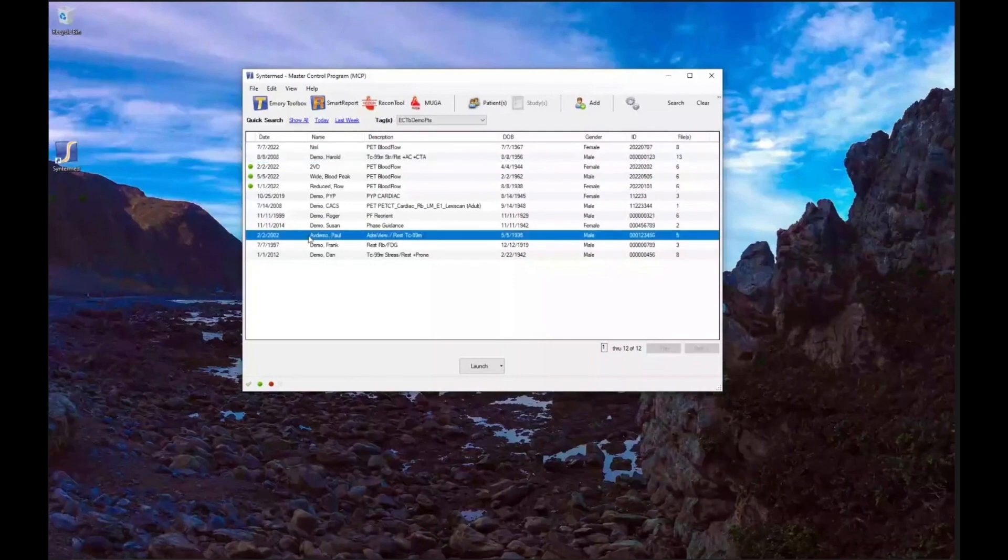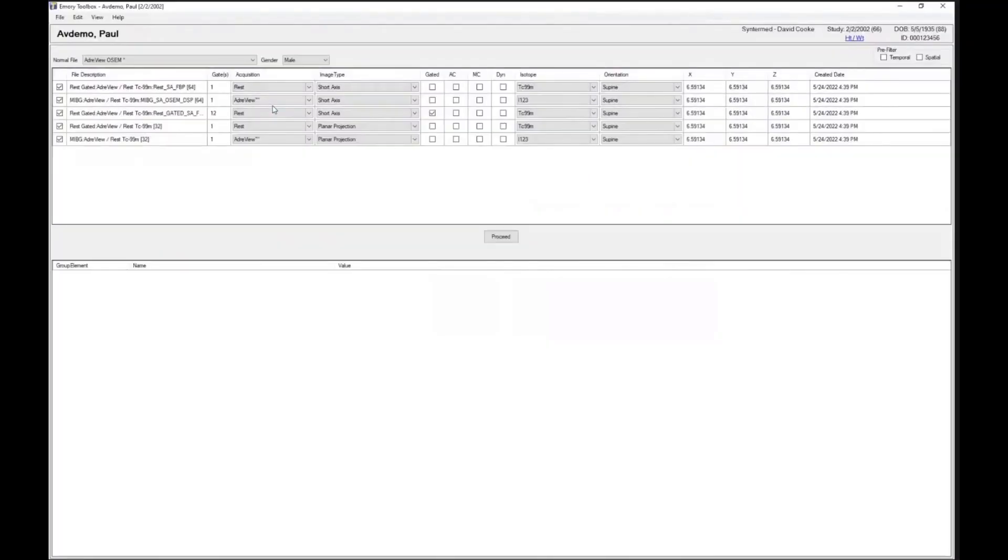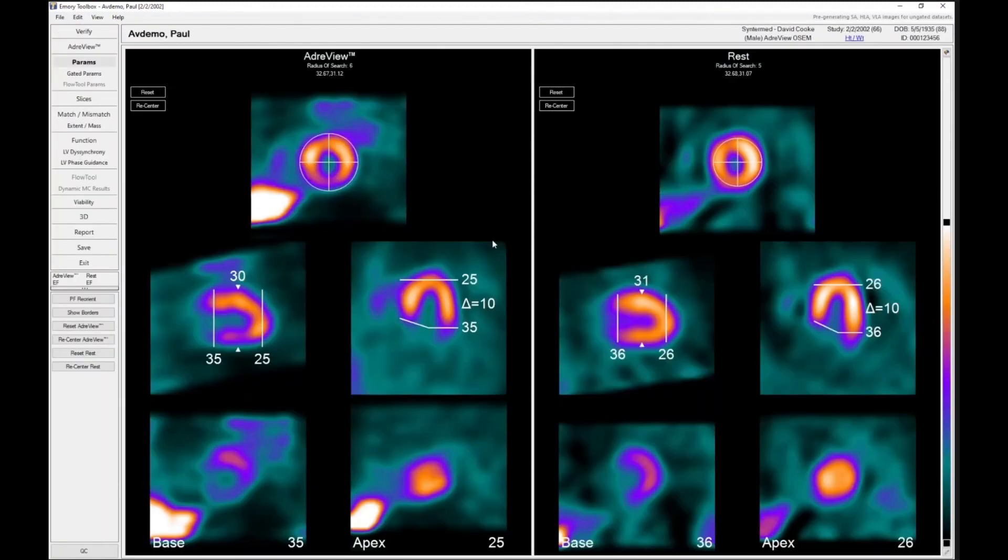I don't know if you do any AdReview studies, but we have AdReview tools. I thought I would at least mention that. And we have two ways to do this.